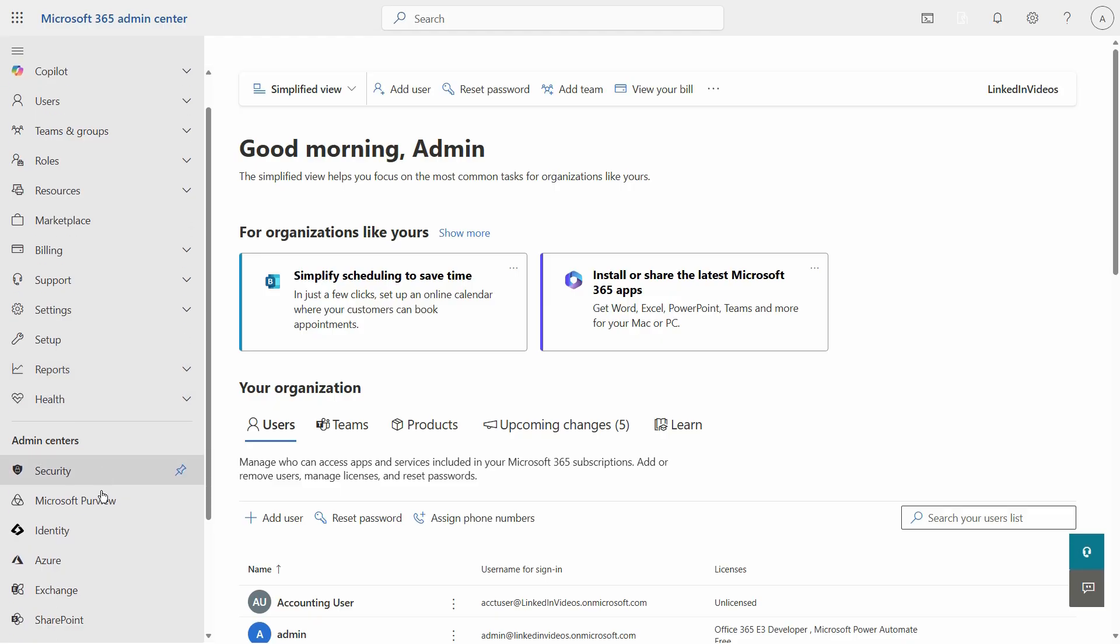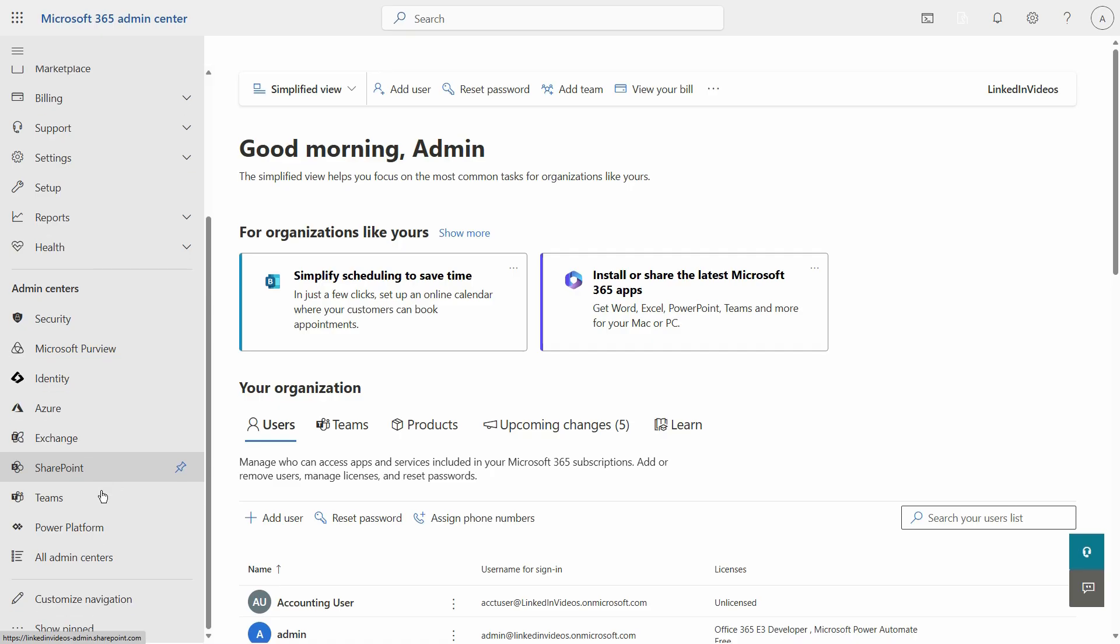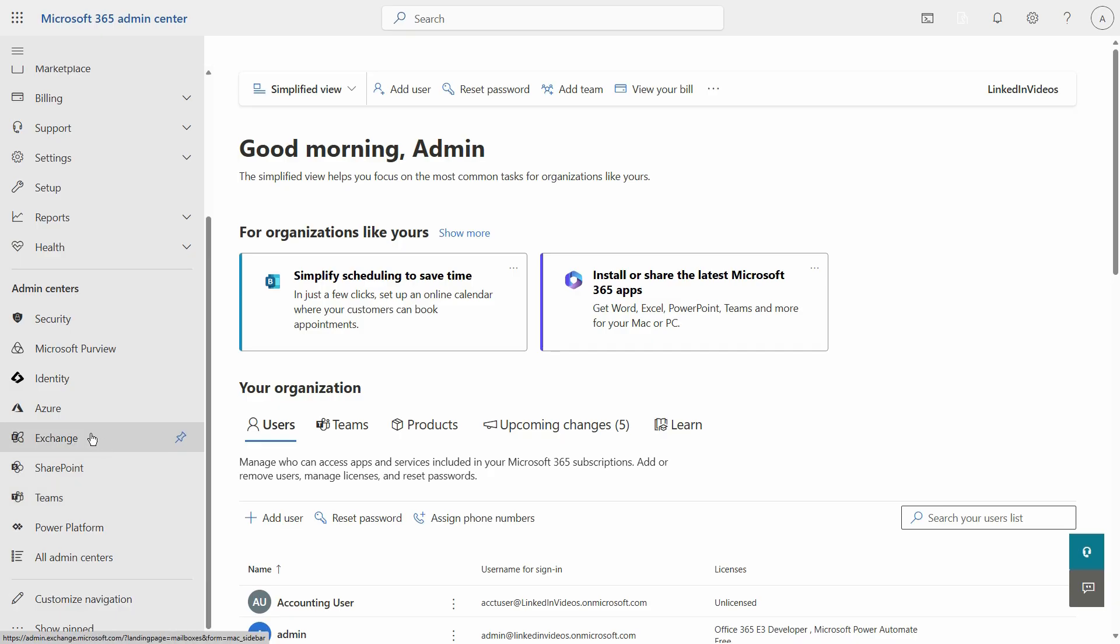At the bottom it also shows some really handy admin centers that you can go into after you assign your licenses, such as Exchange, SharePoint, Teams and others.